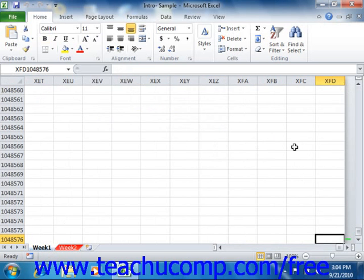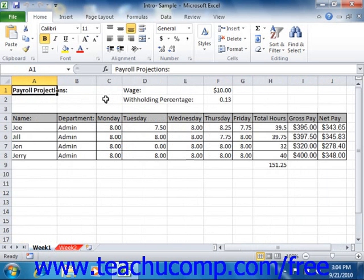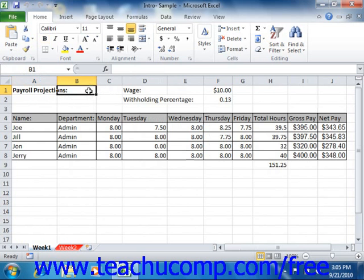The intersection of a column and a row is called a cell. Cells are where you enter information. They are referenced by their column and row location within the worksheet using an identification known as a cell address. So for example, the first cell in the upper left corner of a worksheet is called cell A1 because it is in column A at row 1. That's how you refer to a specific cell in Excel — just combine the column letter with the row number.